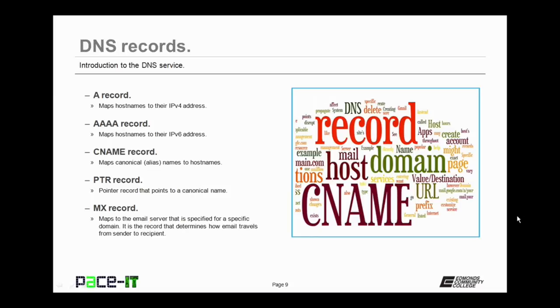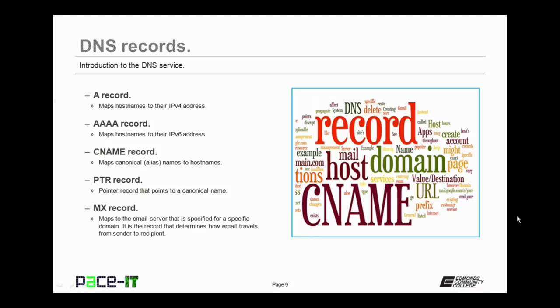Then there's the CNAME record. Now this maps a canonical name or alias to a host name. What that means is that you can have EDCC.edu be the same as EDCC.org without having to maintain two sites. The EDCC.org can be the canonical name for EDCC.edu.